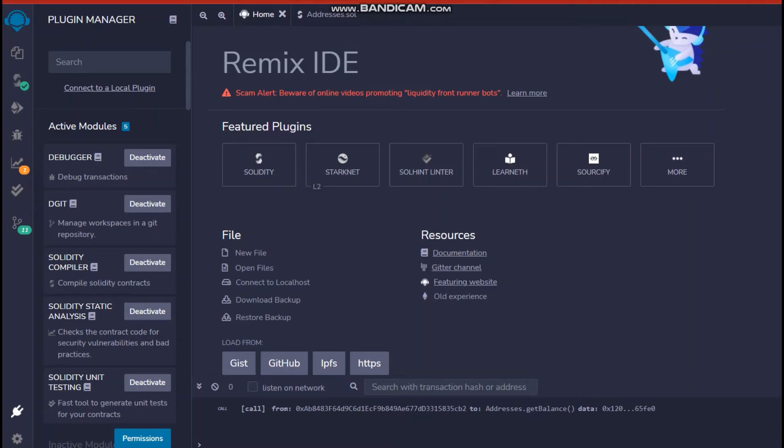Hello everyone and welcome back. Today we'll understand how to connect Remix IDE to GitHub so that you can push all your code from Remix IDE to GitHub. So let's get started.